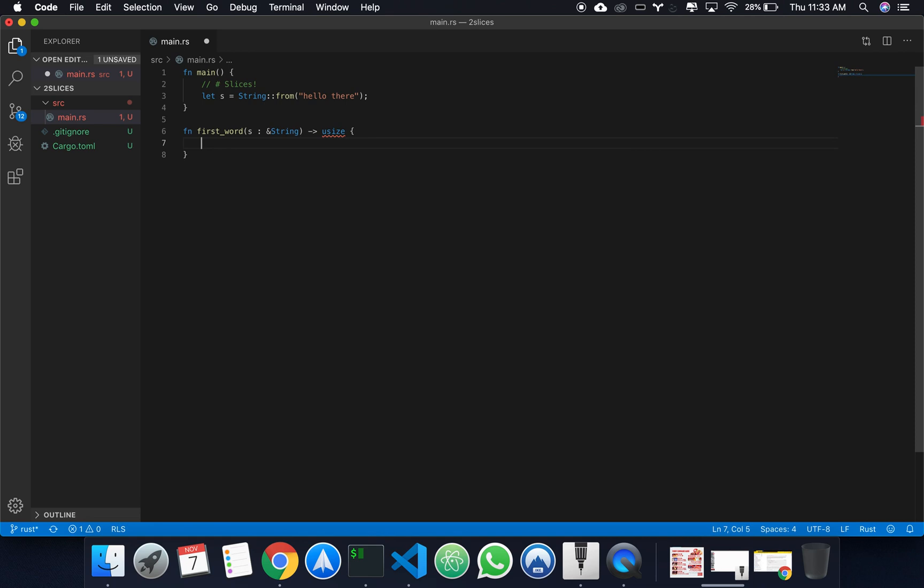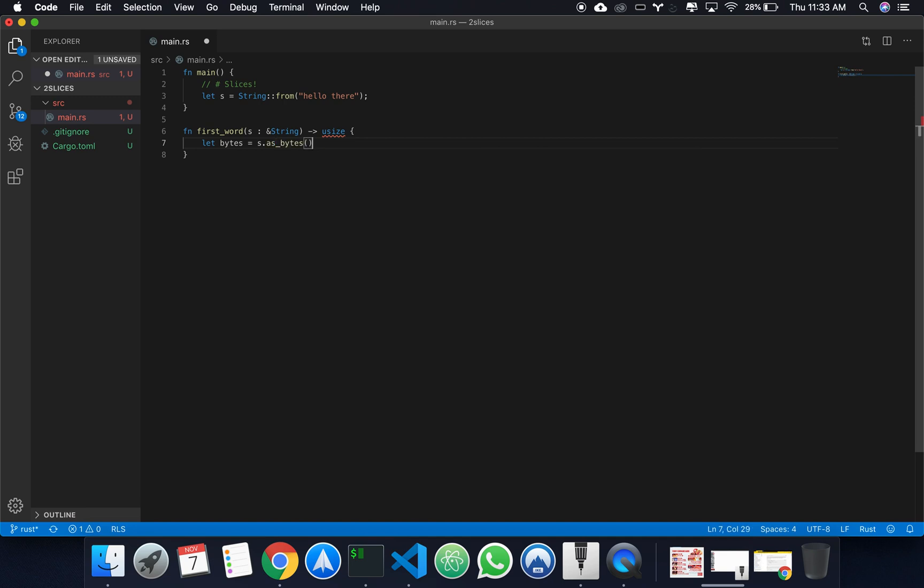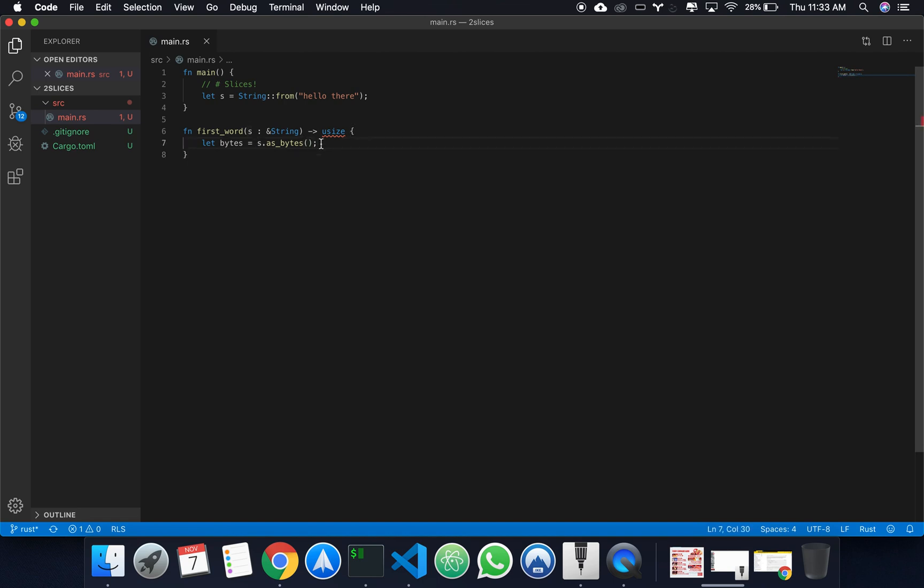First thing we're going to do is we're going to create a new variable, we're going to call it bytes, and we're going to do s dot as bytes. What this is doing is it's separating the string in its individual bytes for each character.